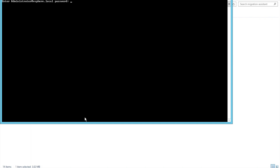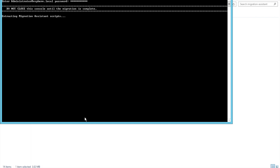Let's put in the password. This is going to extract all the necessary scripts to check the prerequisites and determine what information it has to copy. After that, this particular script is going to request us to actually run the main migration wizard. Let's hold on while this gets completed.